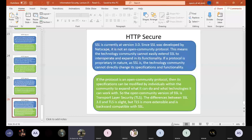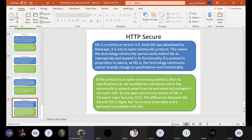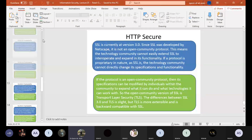SSL is currently at version 3.0. Since SSL was developed by Netscape, it is an open community protocol, which means the technology community cannot easily extend it to expand its functionality. If a protocol is proprietary in nature, the technology community cannot directly change it. That's all for HTTP and HTTPS for today's lecture.